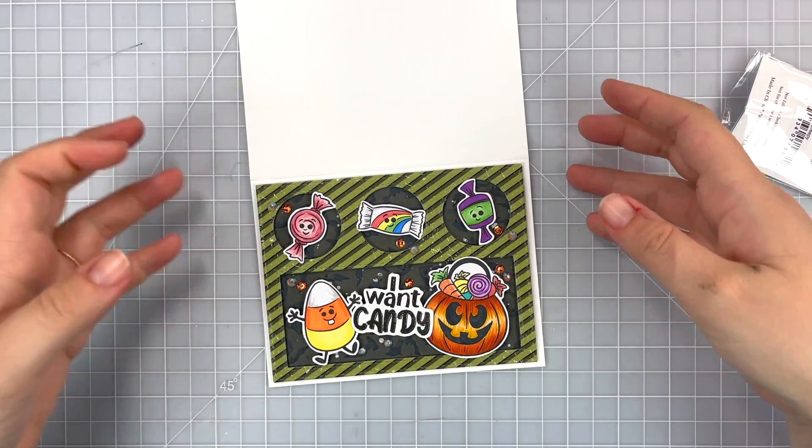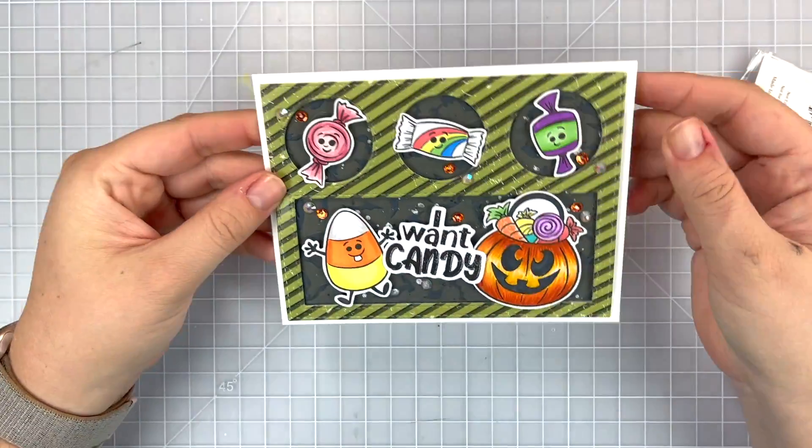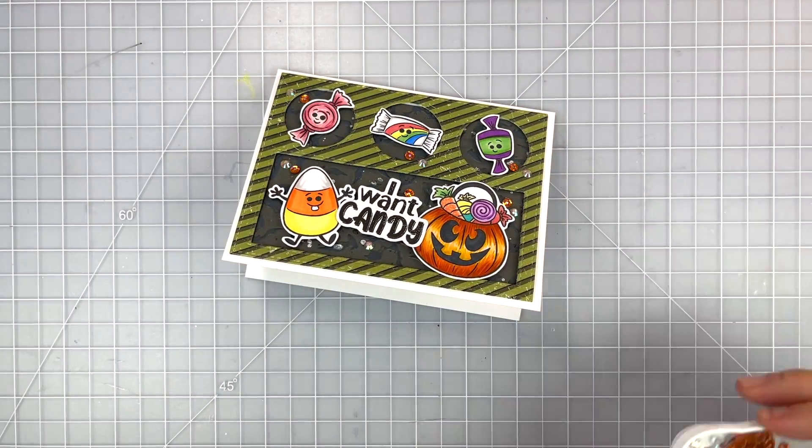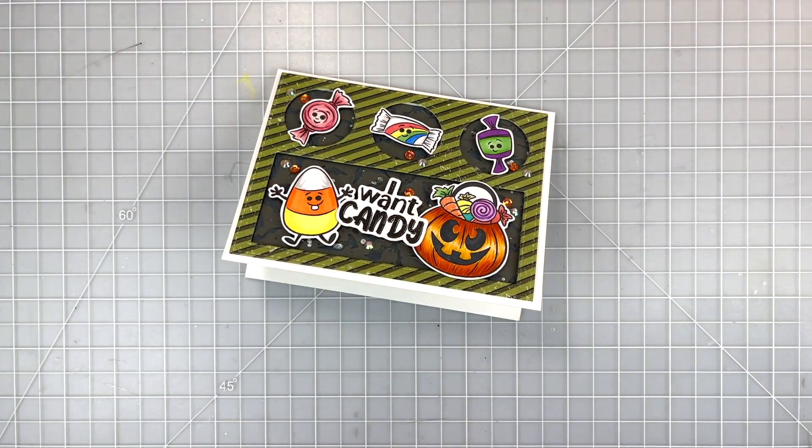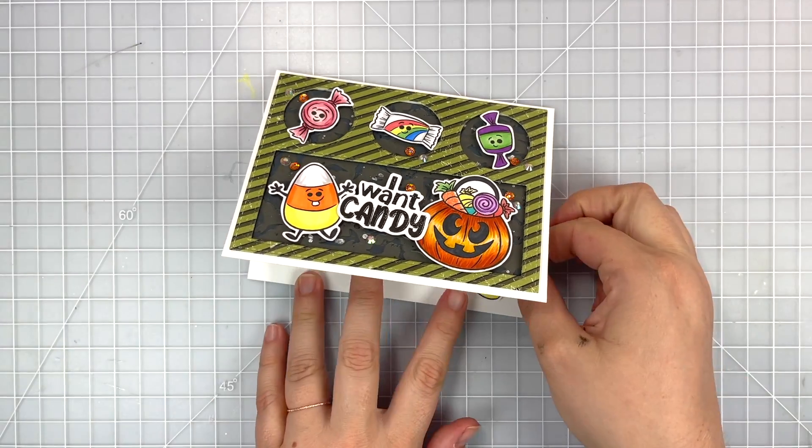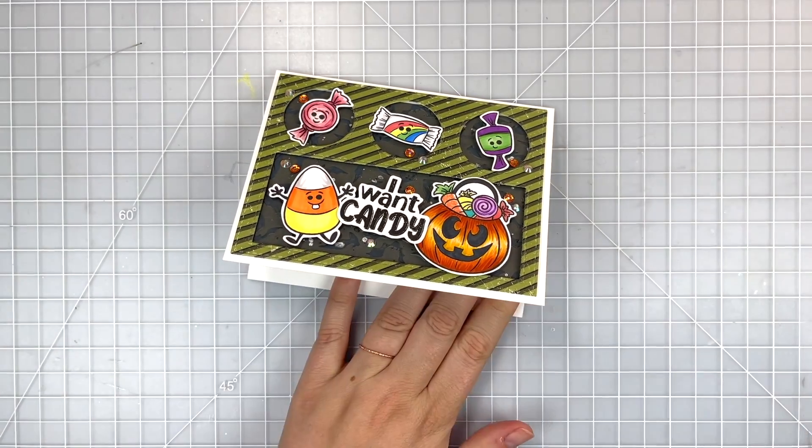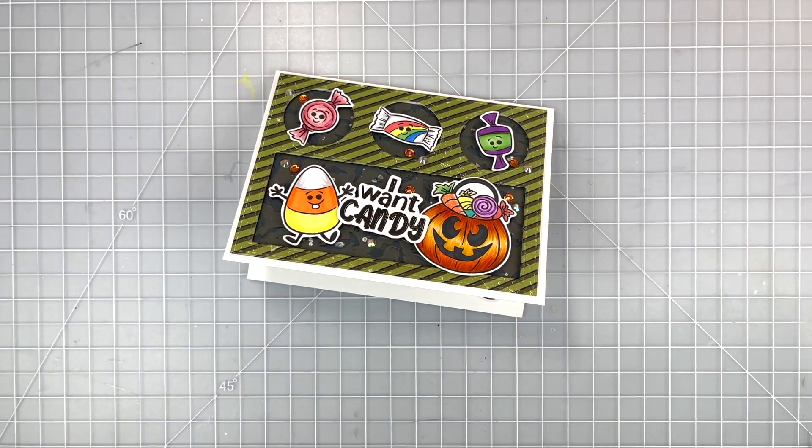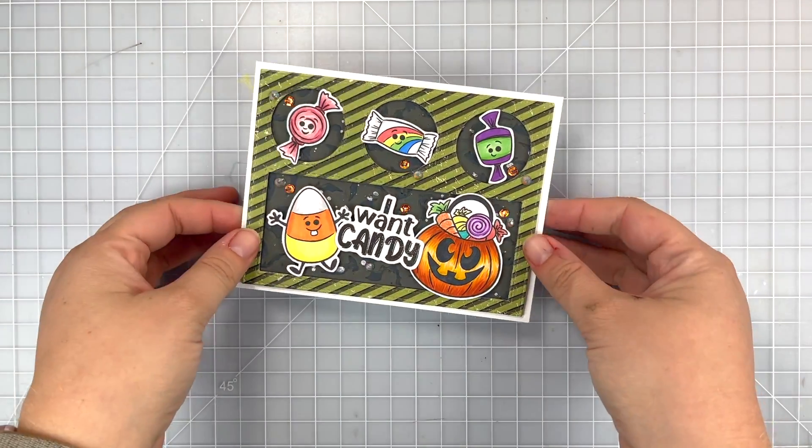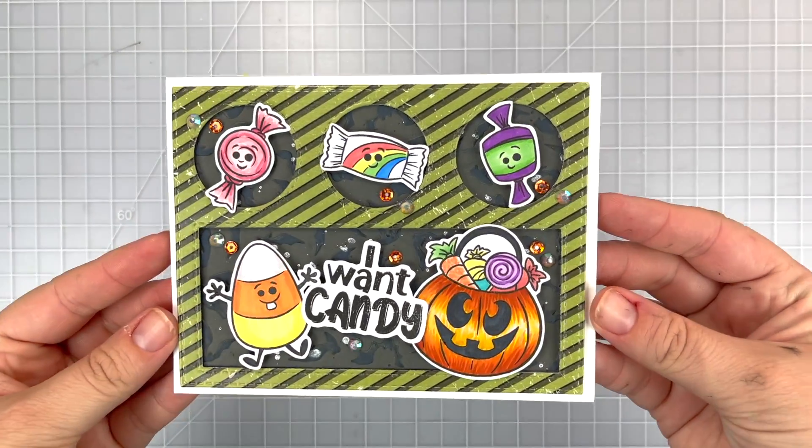Now of course I didn't want to waste those cute little candy corns that I colored so I'm going to just glue those down using some wet glue on the inside of the card and just bringing in some of candy from the out to the inside.